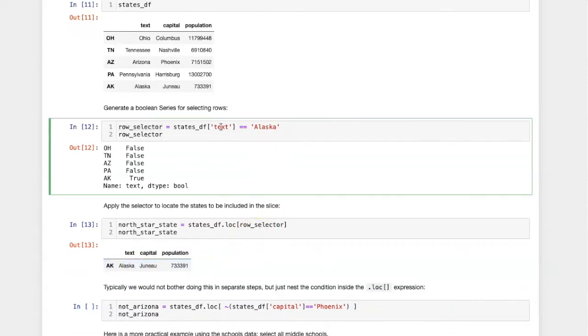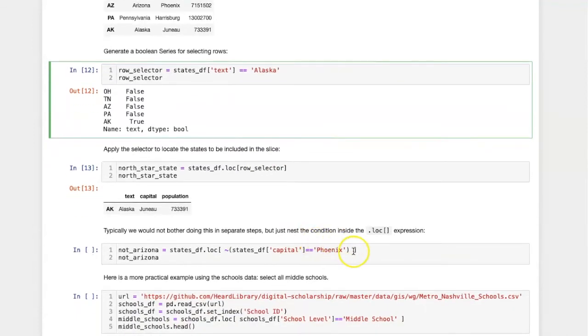In most cases we don't do this in two steps, assigning a name to the boolean value, then passing that named object in. More typically we just simply place the condition inside loc and use that to generate the slice.